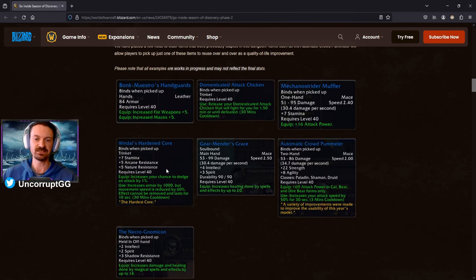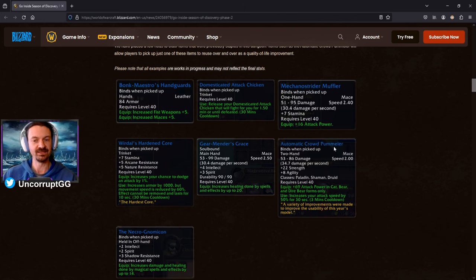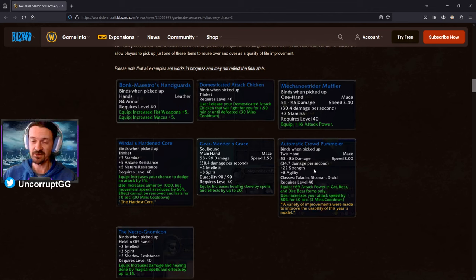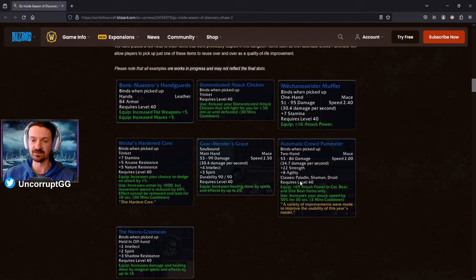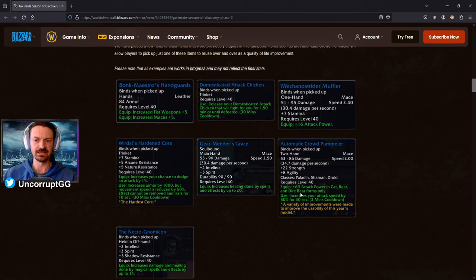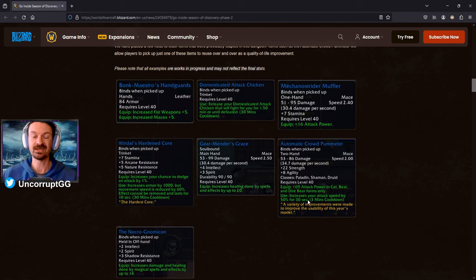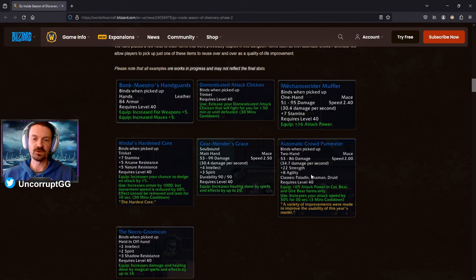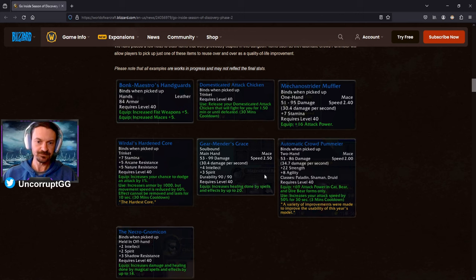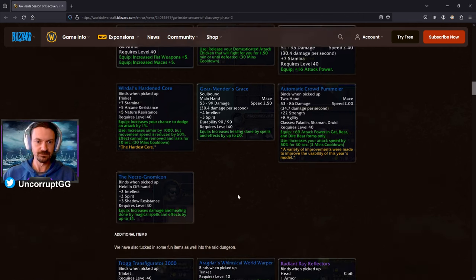If you find the Automatic Crowd Pummeler, you're not going to have to find another one. You'll be able to use it, use the cooldown on it, and it's going to stay in your inventory. So that's going to be nice. And then you can see here some of the examples that they provided. These are works in progress, stats may not be final, so these could change around a little bit. But it's a pretty powerful looking stuff compared to what we see at level 25. Items have been scaled up to be more level appropriate for the level 40. And looking at this Automatic Crowd Pummeler, this thing really gets you excited to play like Druid, Paladin, and Shaman, the classes that can use it. Tons of strength, agility, and then attack power in cat and bear form. And then the DPS cooldown, increase your attack speed by 50%, 30 seconds.